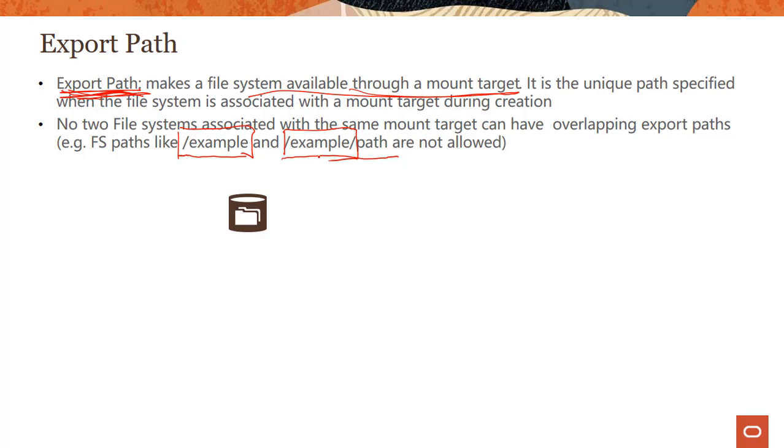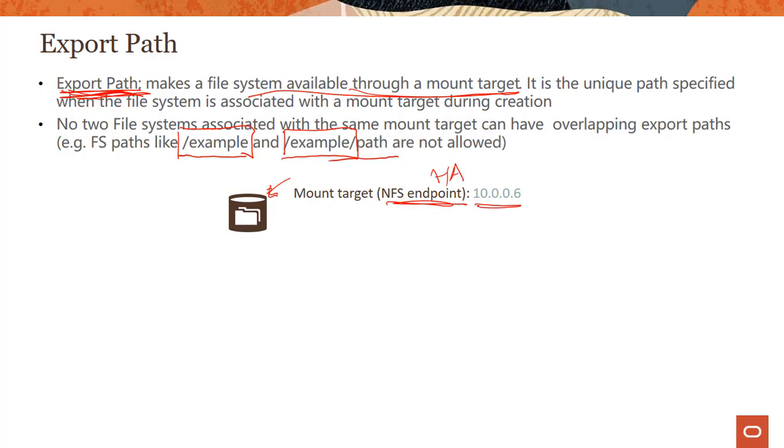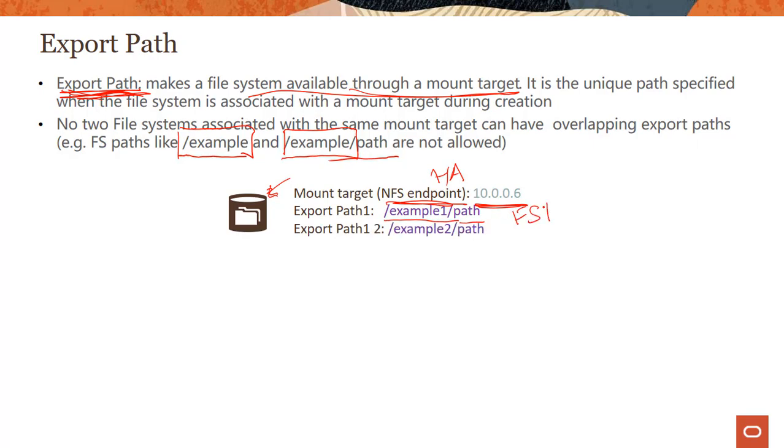So let's use a graphic to understand that. So you create a mount target, we saw that in a couple of slides back, and it's nothing but a highly available NFS endpoint. You get a private IP like this, and there are two more IP addresses which are not shown. Export path one can be something like example one path one, and this can be your file system one. And export path two can be example two /root example two /path. And here you can have your second file system. So this is how you would create.